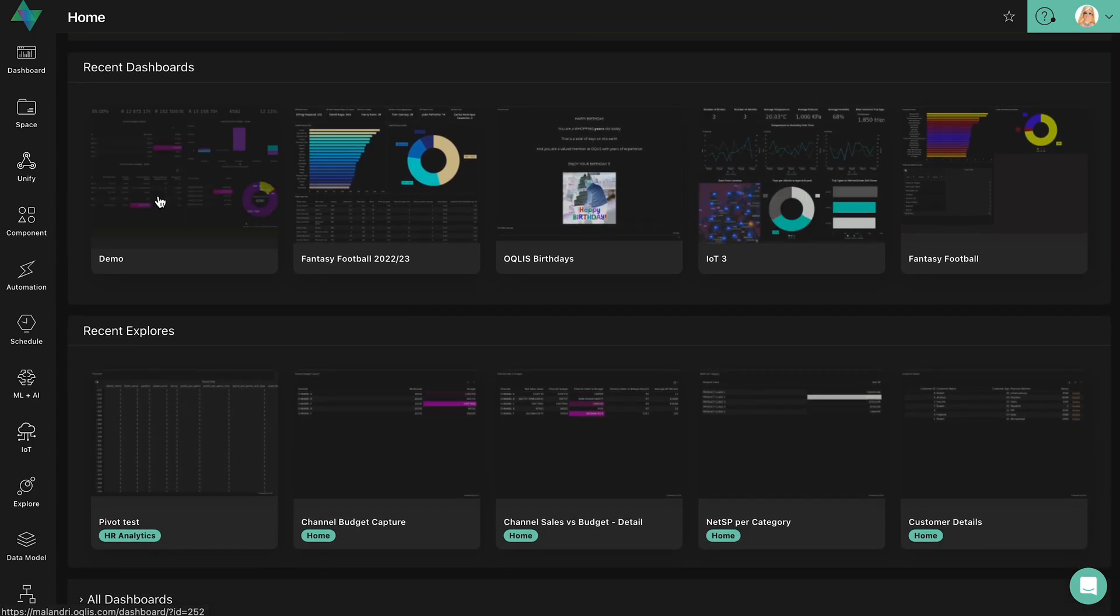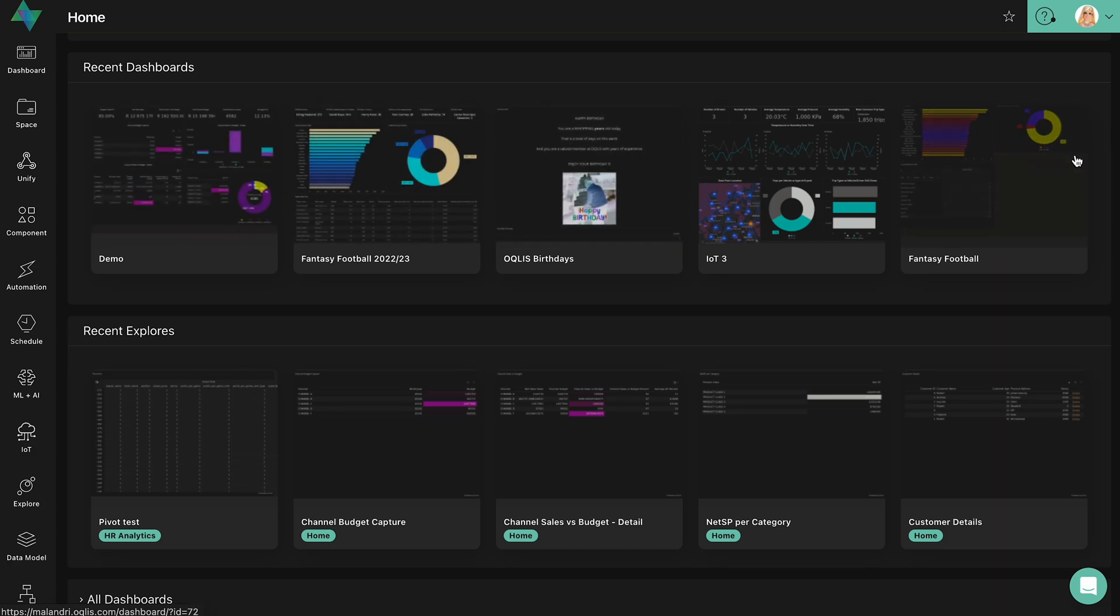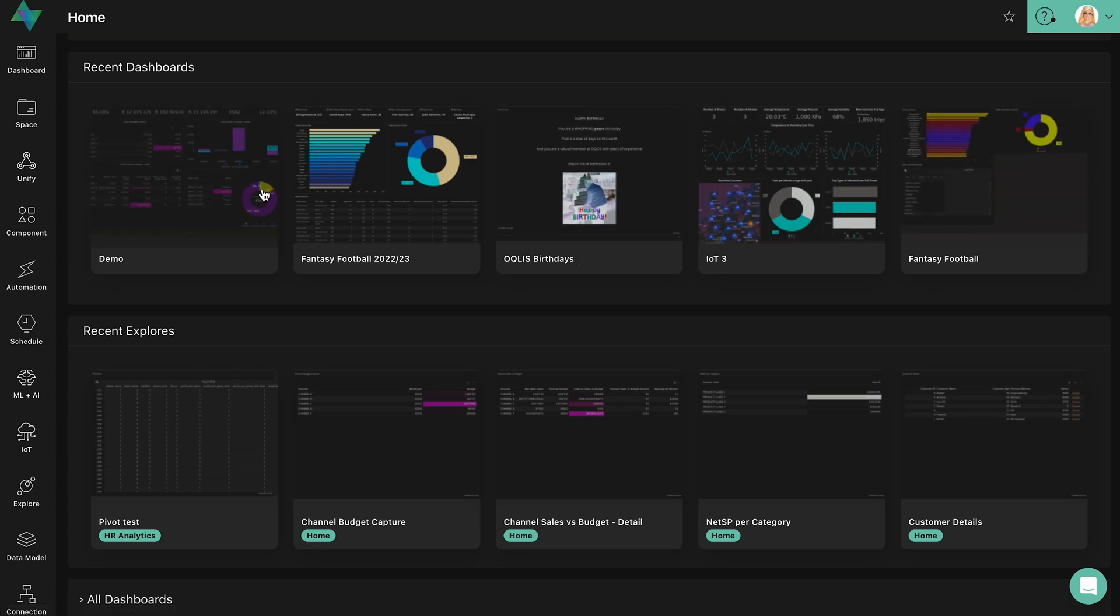The recent dashboards now displays the user's top five recently viewed dashboards, with the most recent dashboard appearing first on the list.